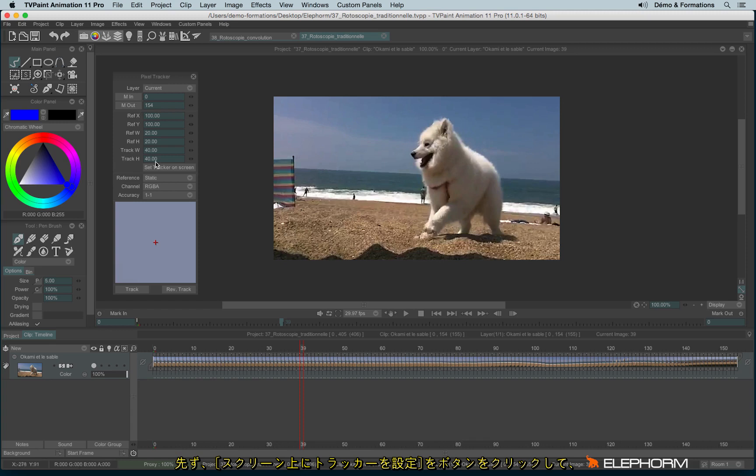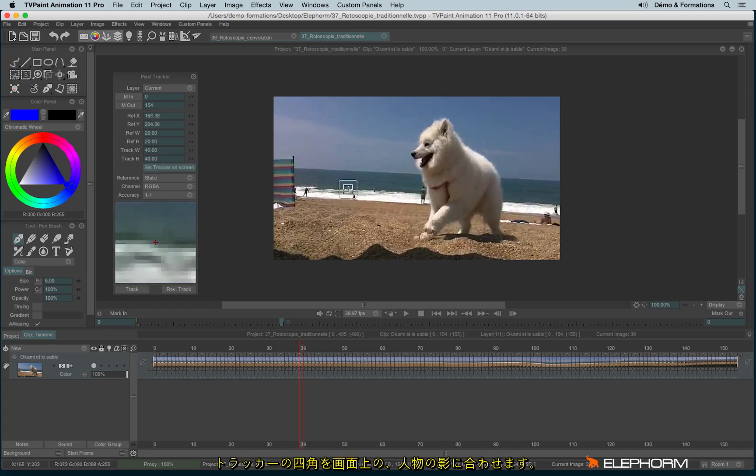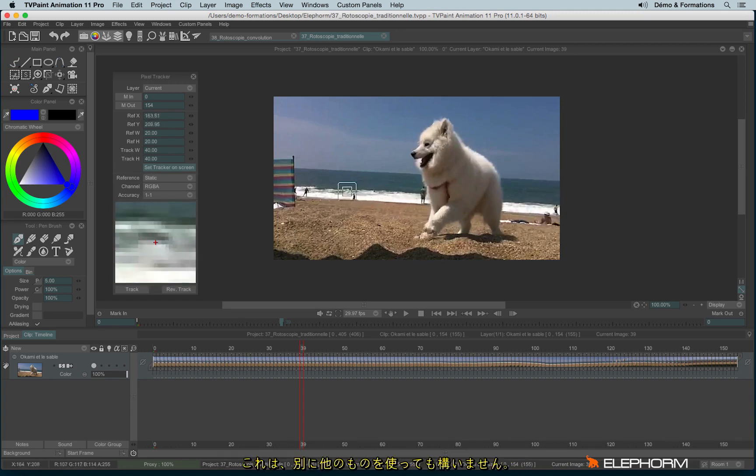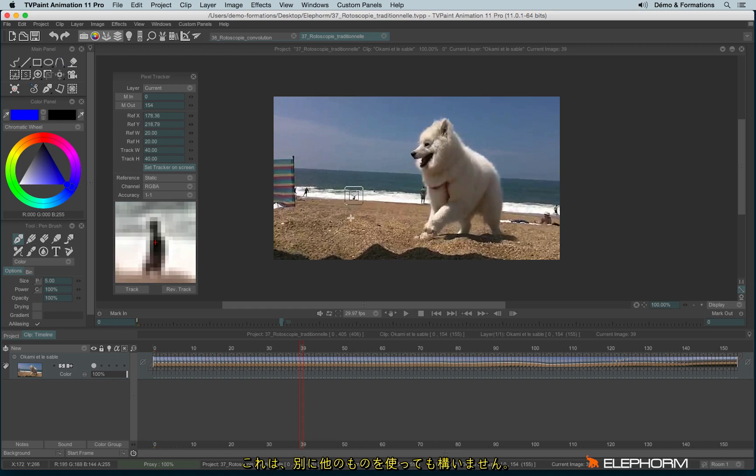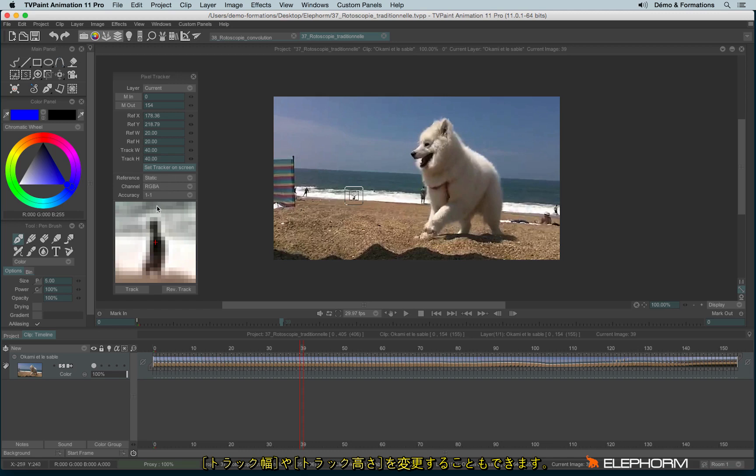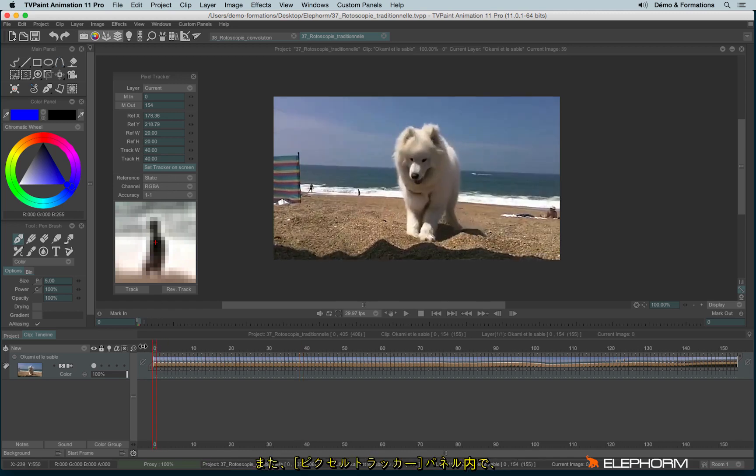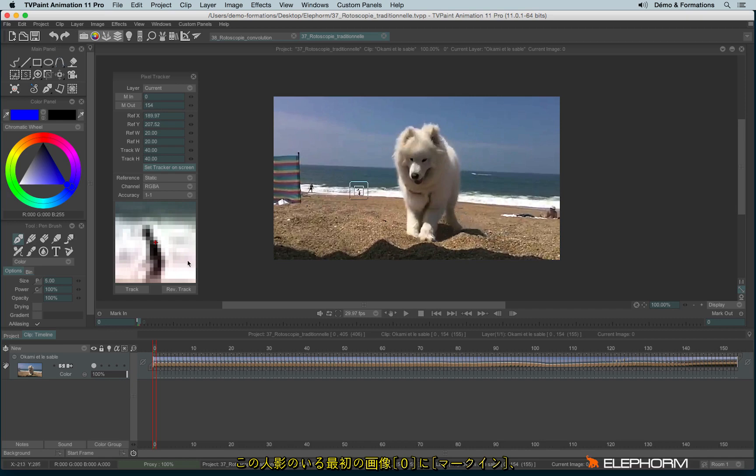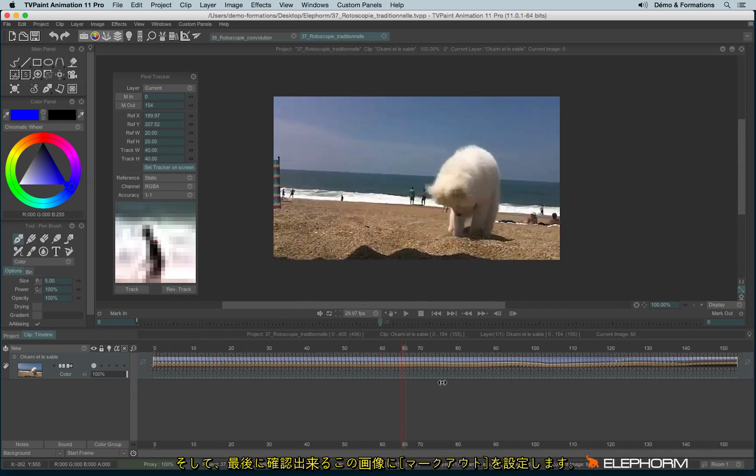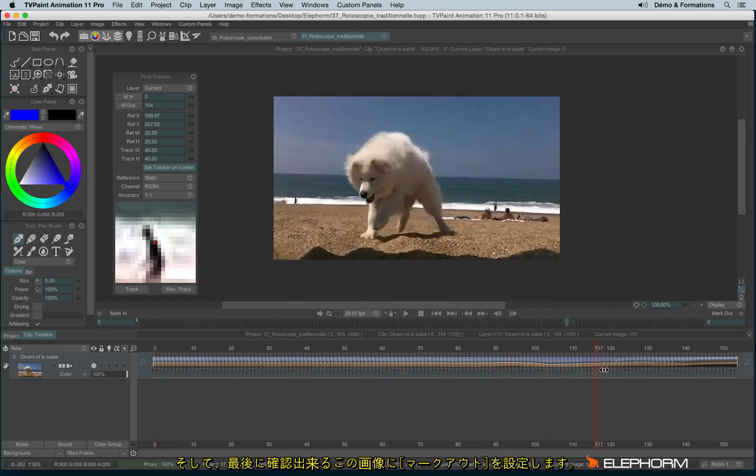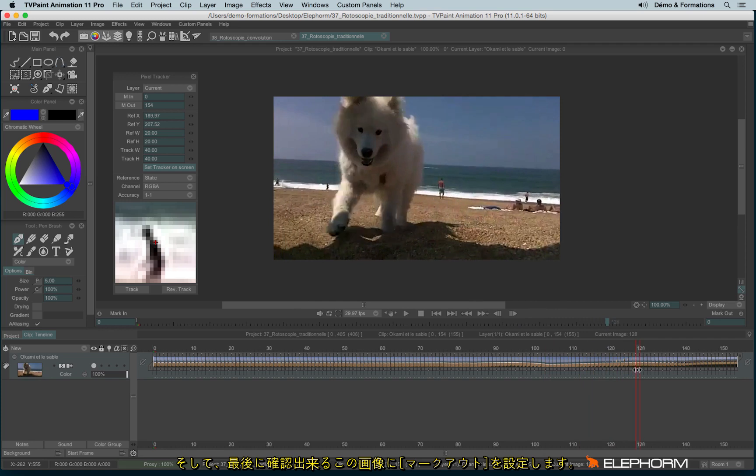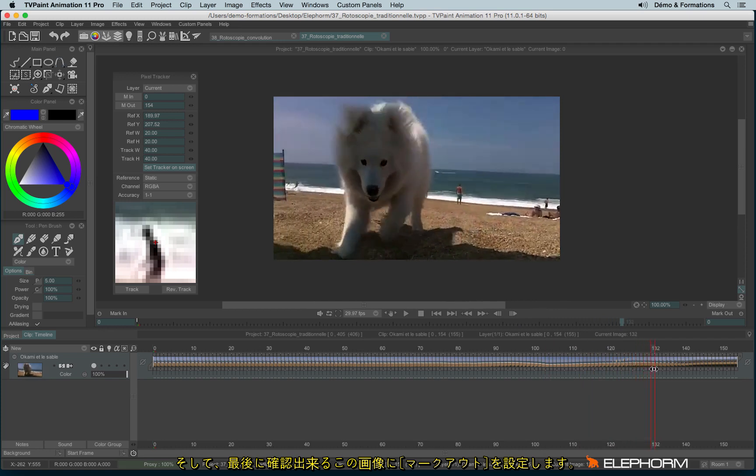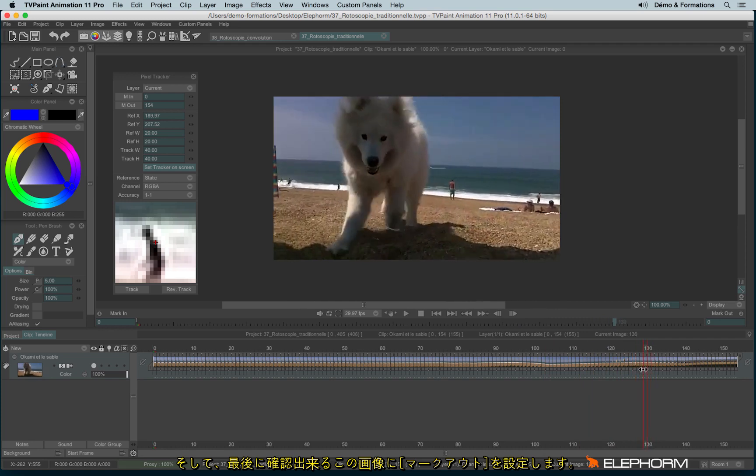So let's set the tracker on screen. I will move and put it on this guy. I could choose someone else actually, it's not a problem, but I decided to take this guy. I can eventually change the track. And I will also need to define marking and markouts. So the guy is visible on the first image and he will be visible until... okay, let's record it until that image.